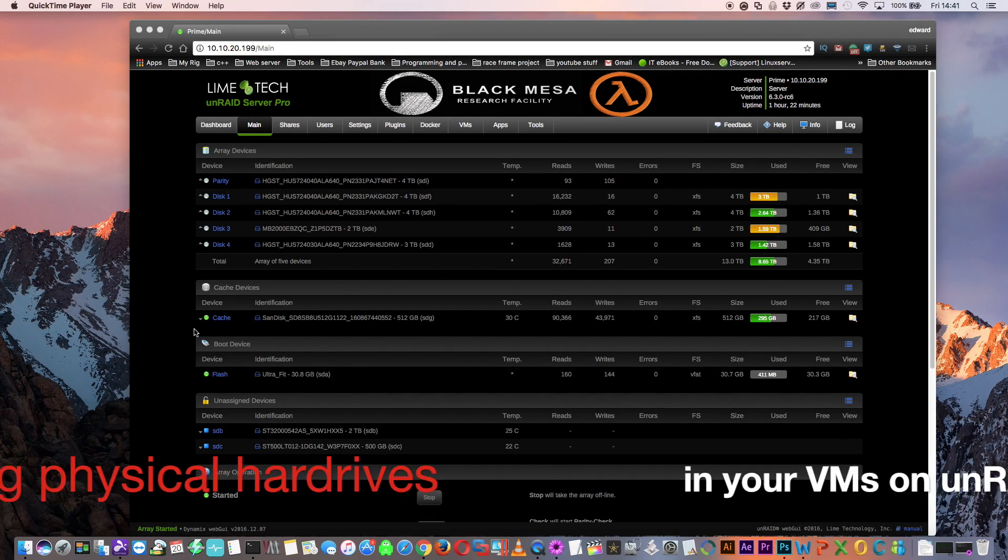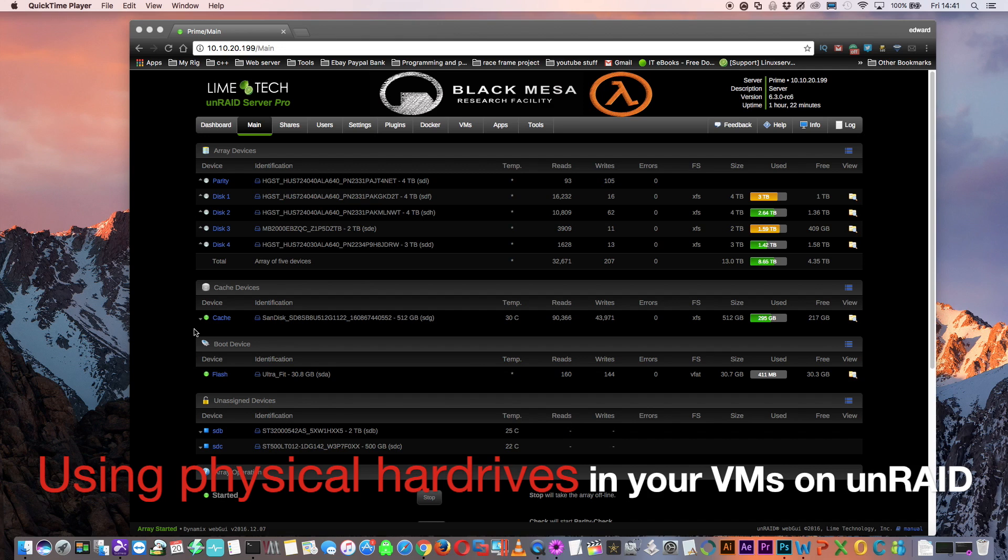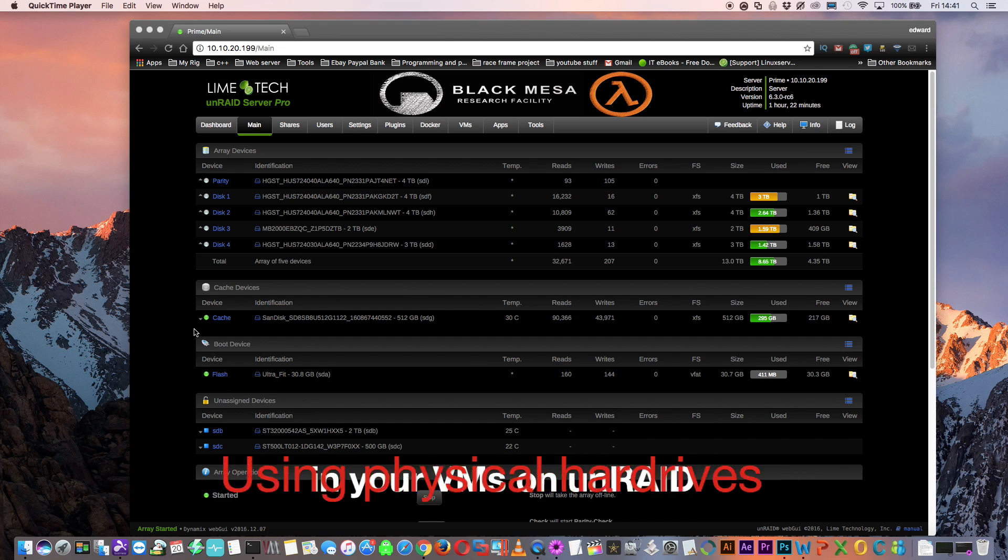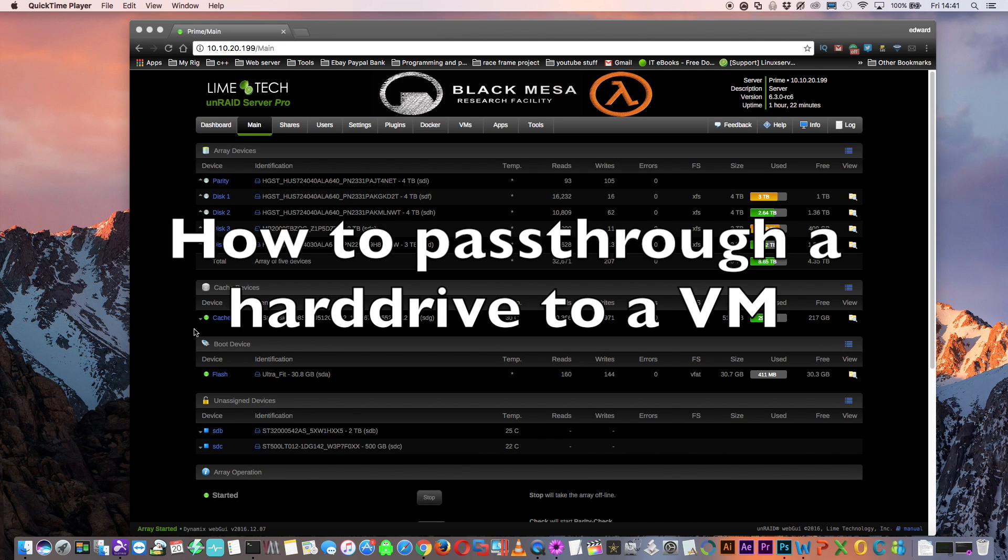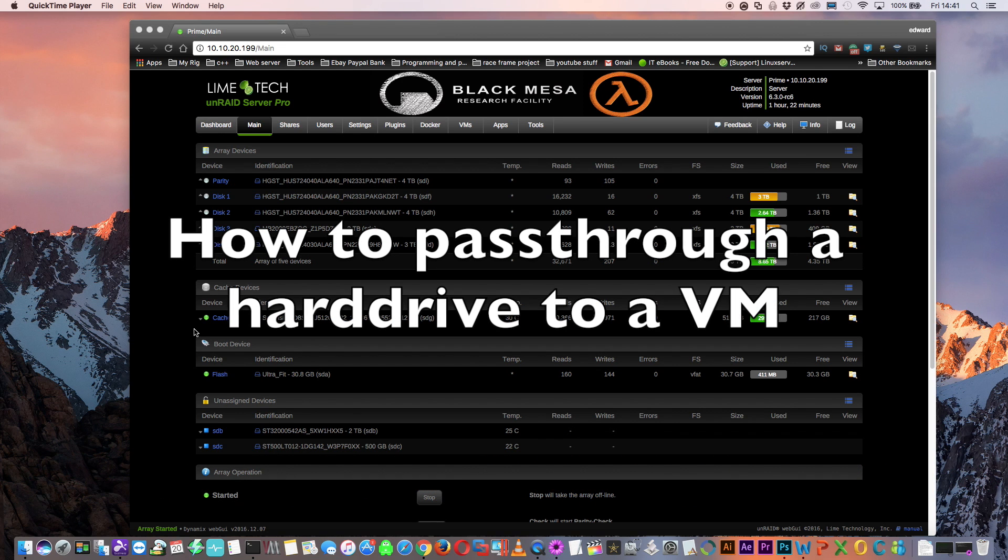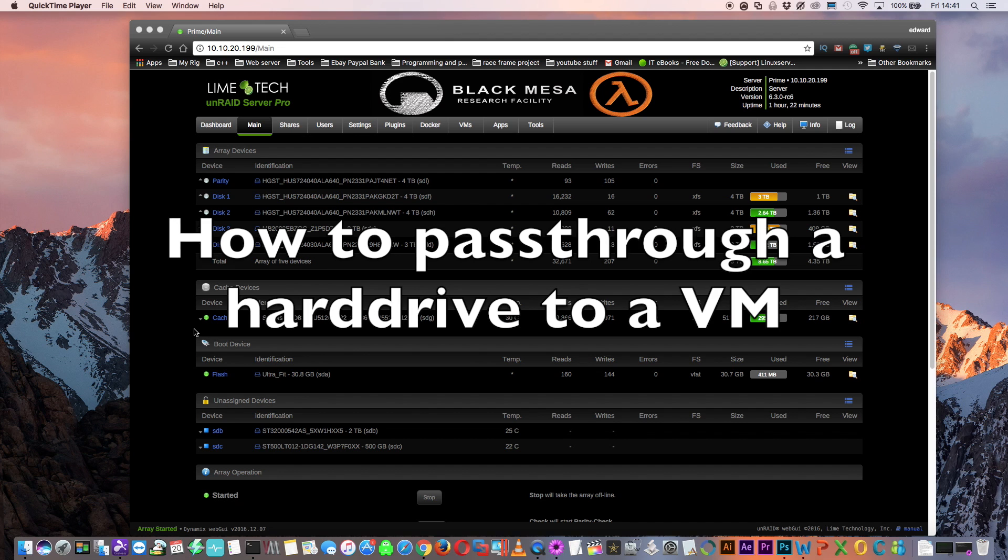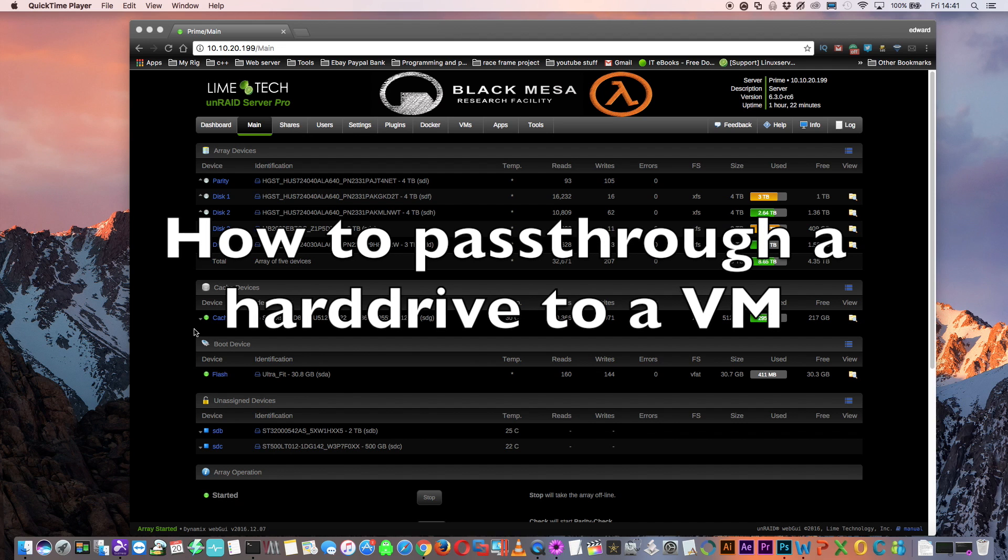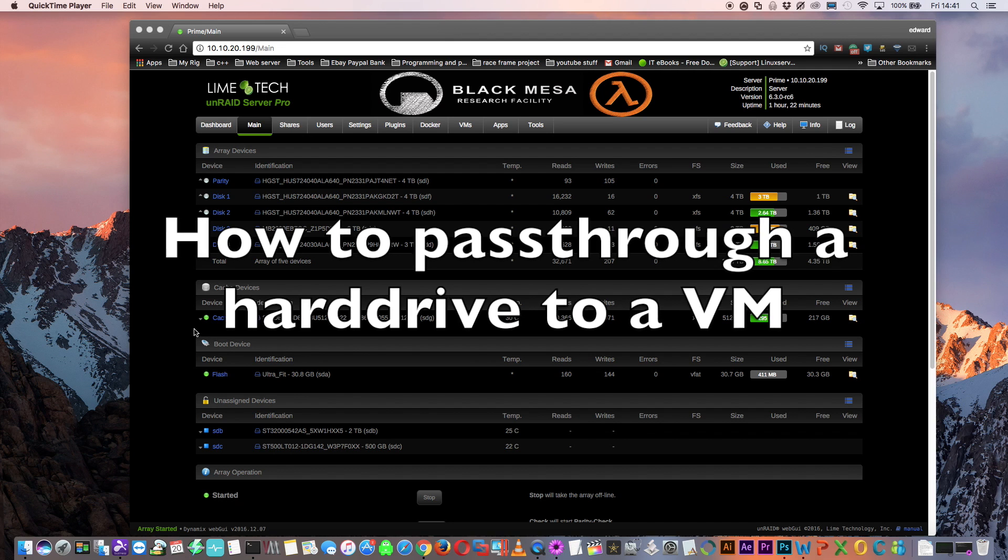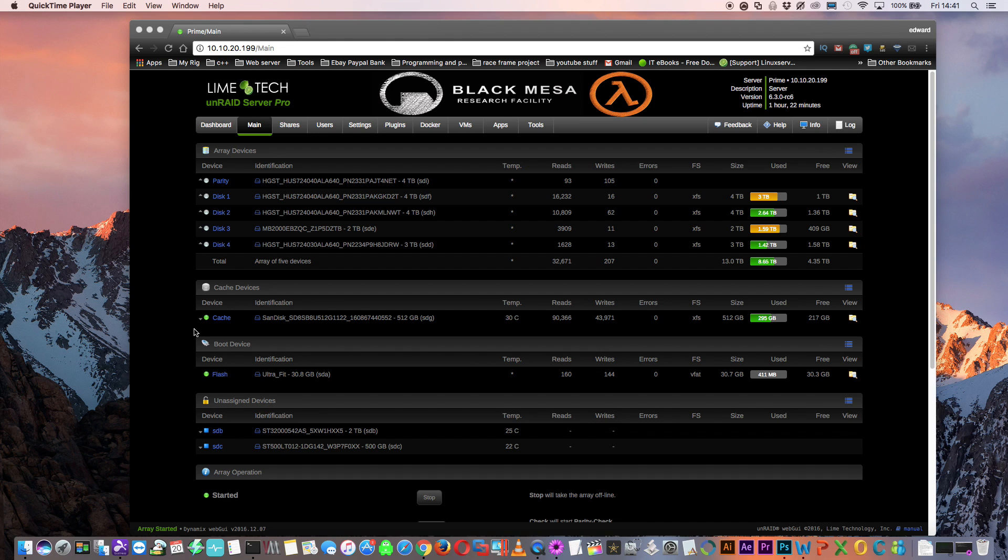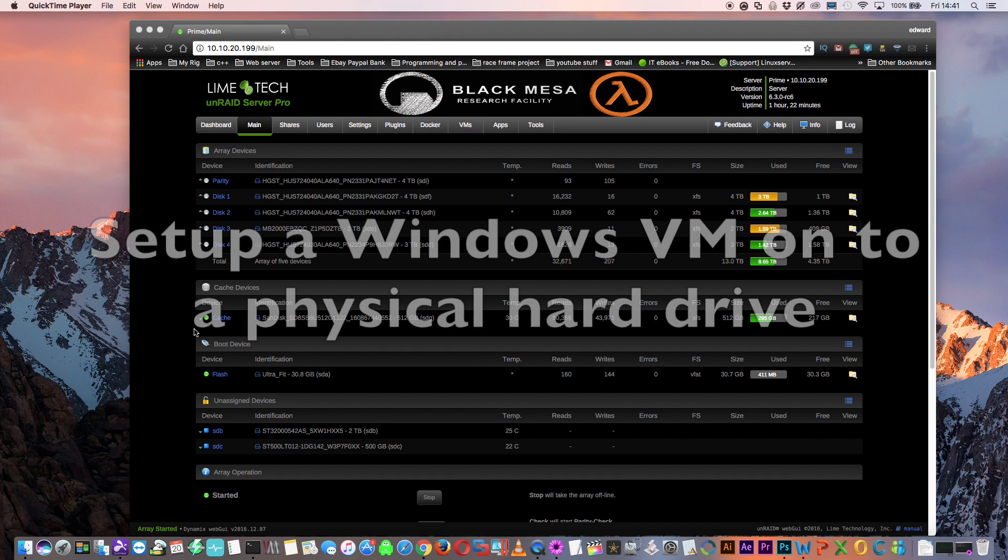In this video we're going to look at an alternative to V-discs and we're going to look at using physical hard drives in VMs on Unraid. We're going to learn about hard drive pass-through and I'll show you two ways to pass through both whole hard drives and partitions of hard drives to your VMs.